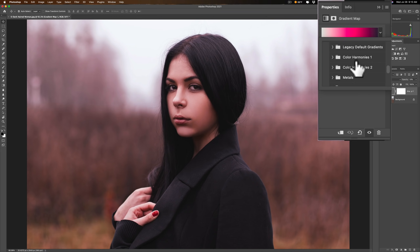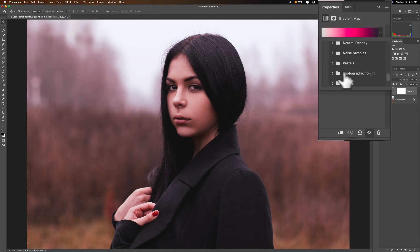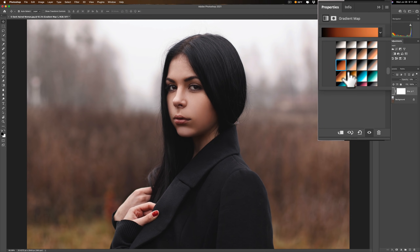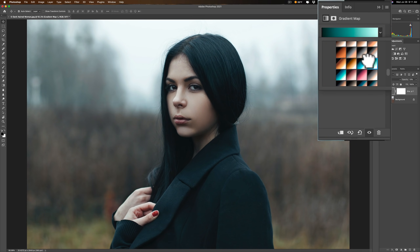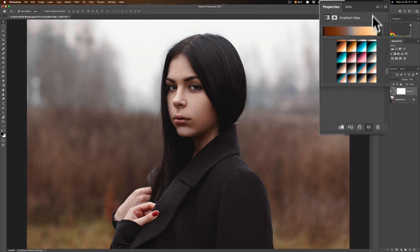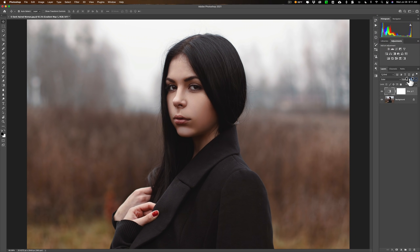There's default gradients, color harmonies 1 and 2, metals, neutral density — but the specific ones are photographic toning. Roll that open and you can see there are a lot of different photographic toning gradients. Just click through and see which ones you might like. Something like this — I'm just searching through to give you an idea. How about something like that. Then again, you can come in and readjust the opacity to taste.